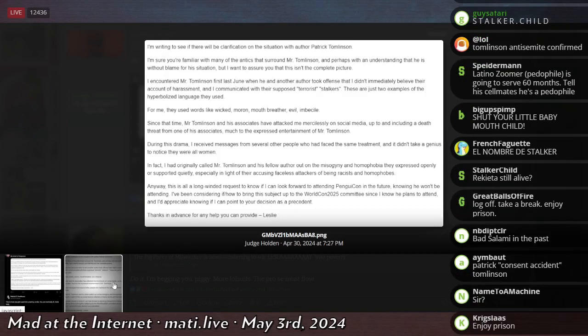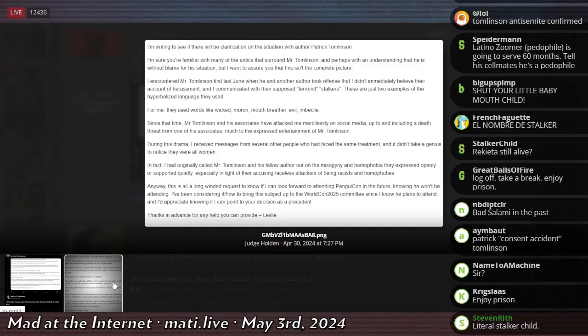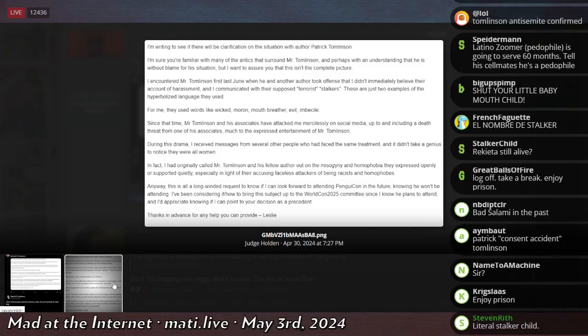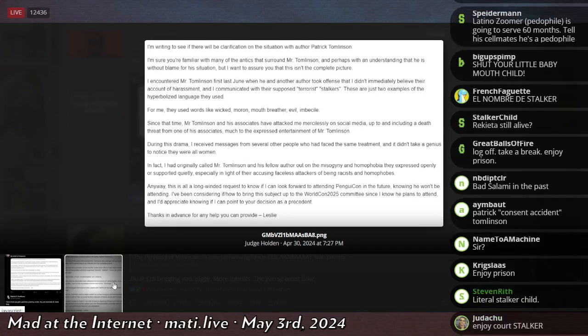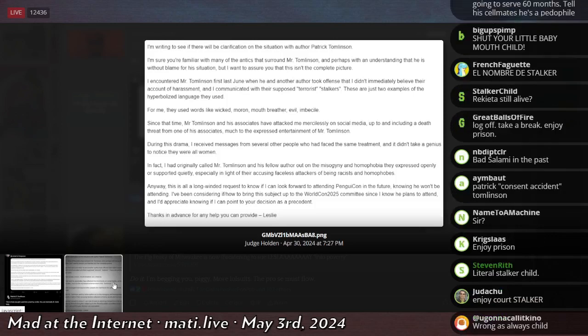Since that time, Mr. Tomlinson and his associates have attacked me mercilessly on social media, up to and including a death threat from one of his associates, much to the express entertainment of Mr. Tomlinson. During this drama, I received messages from other people who have faced the same treatment, and I didn't take a genius to notice they were all women.